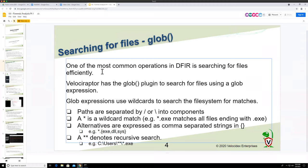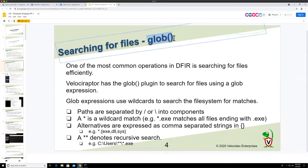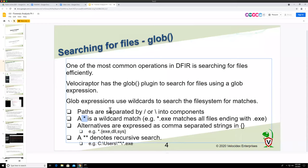Looking for file names is very common. You want to know whether a file exists on the endpoint, list all the executables in a certain directory — these kinds of things. In Velociraptor, the workhorse for searching for files by name is called a glob. Globs are supposed to be easy to use — it's like a wildcard. You basically search through the file system looking for something like star.exe.